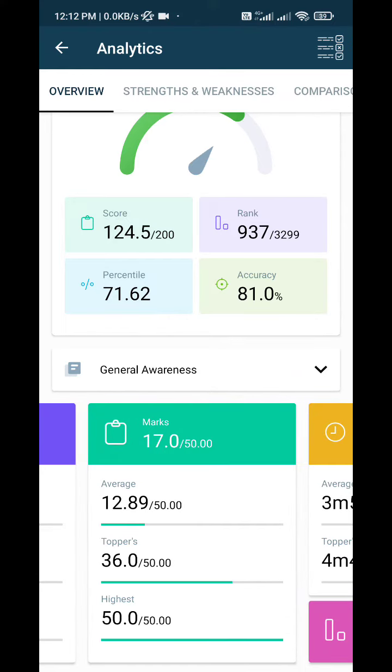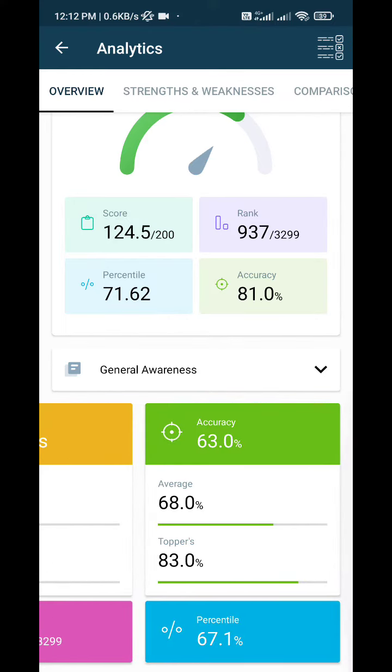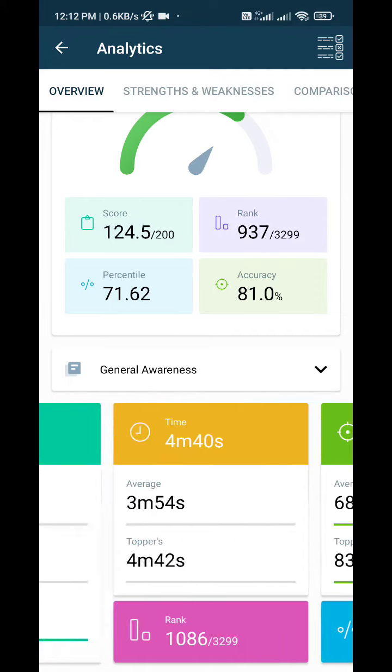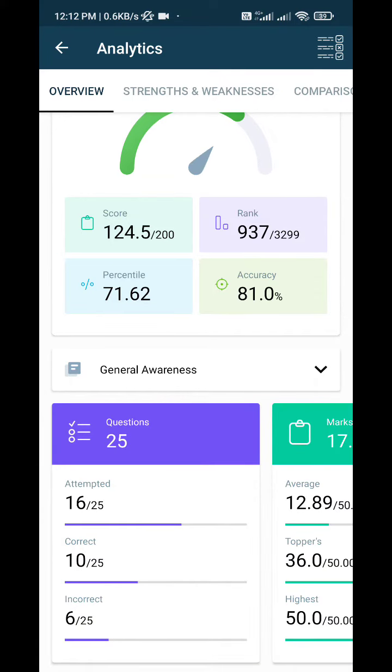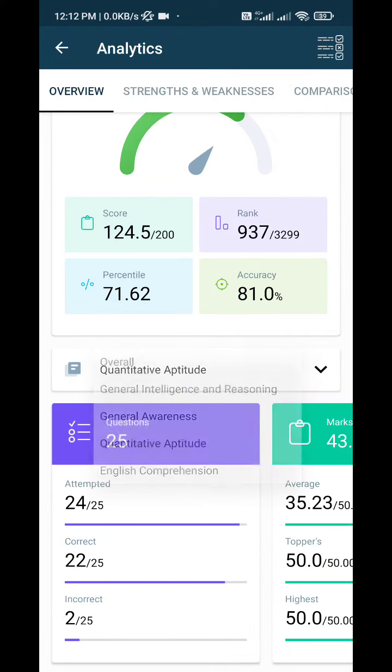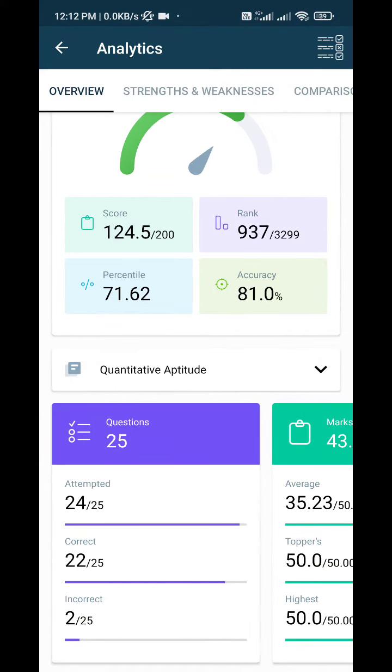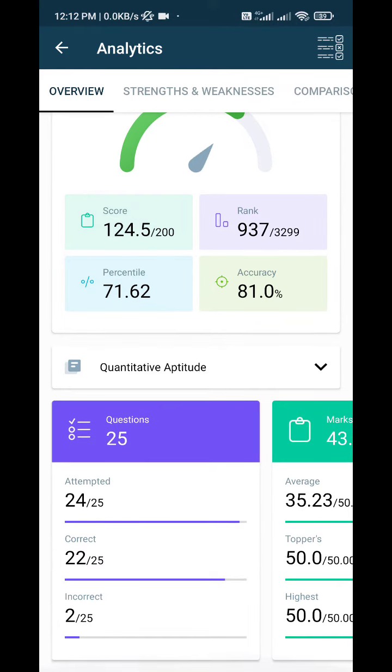My GA score was 17 with a percentile of 67. Then Quantitative Aptitude: I attempted 24 questions,